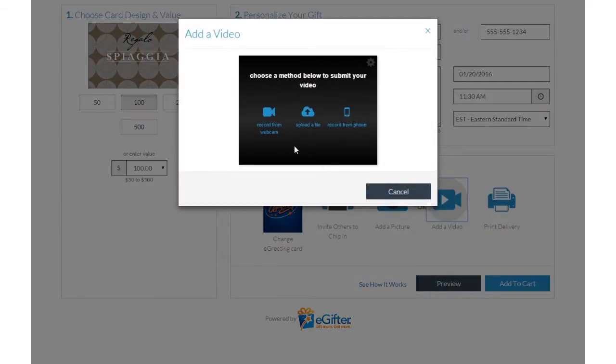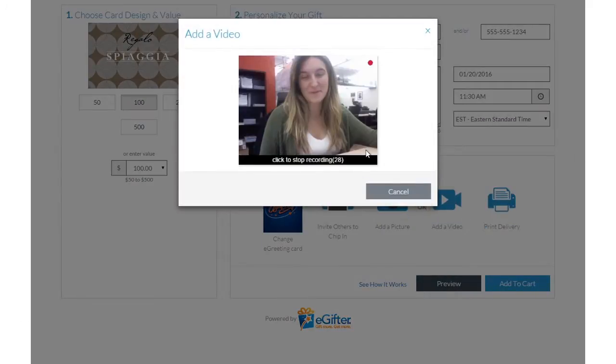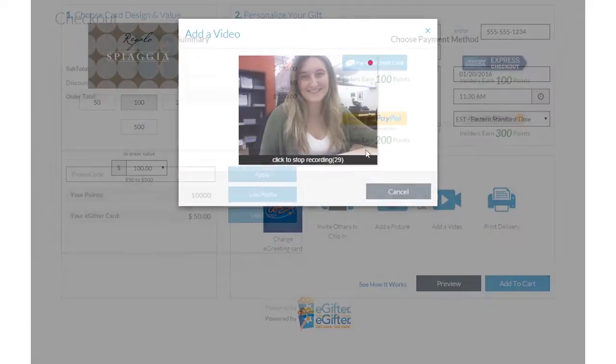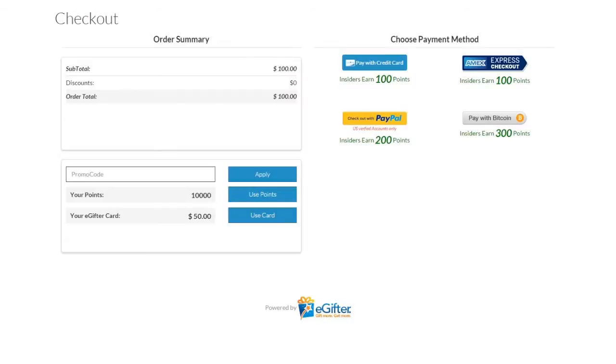Set the delivery date and time and preview your message. Use your preferred payment method to check out, and your gift will be delivered on the date you chose.